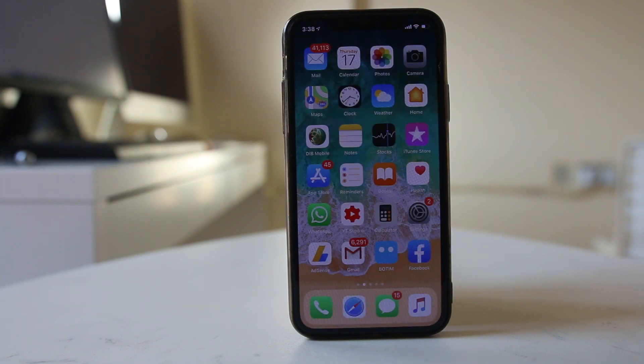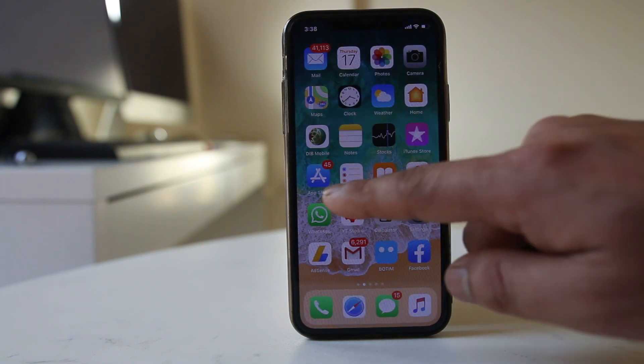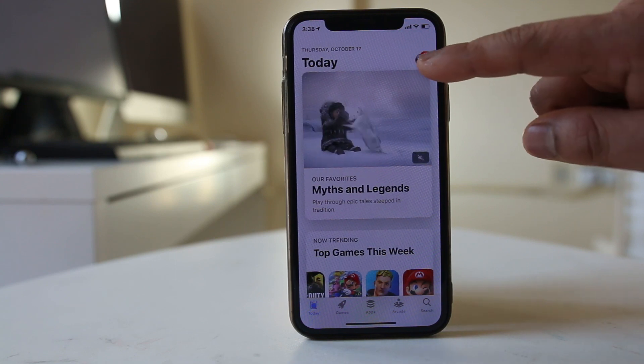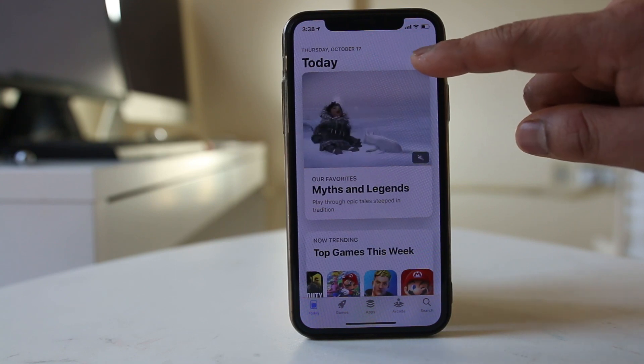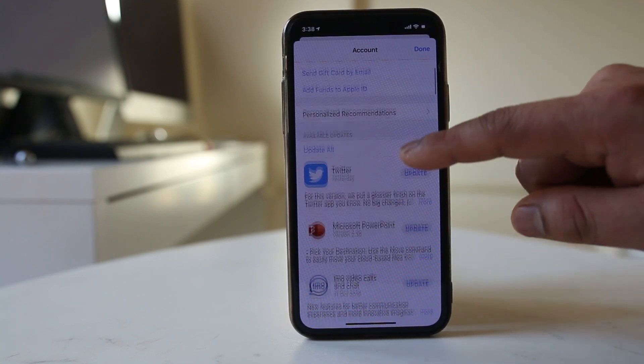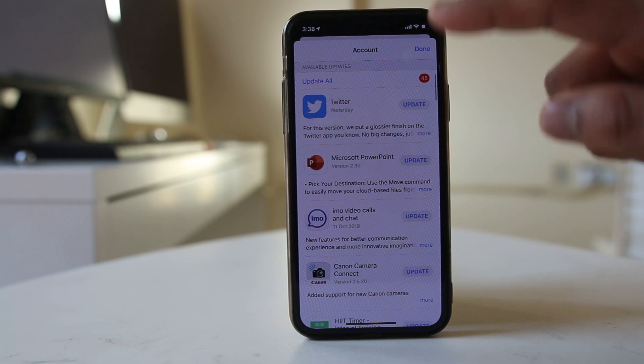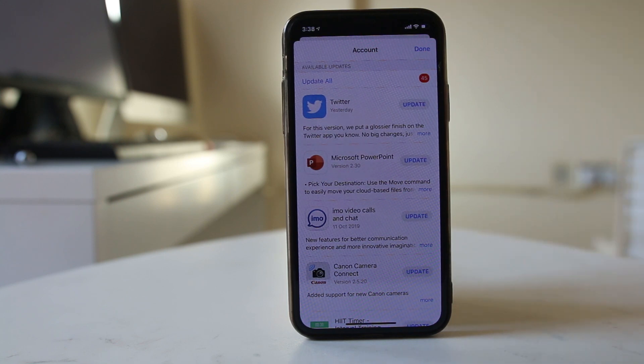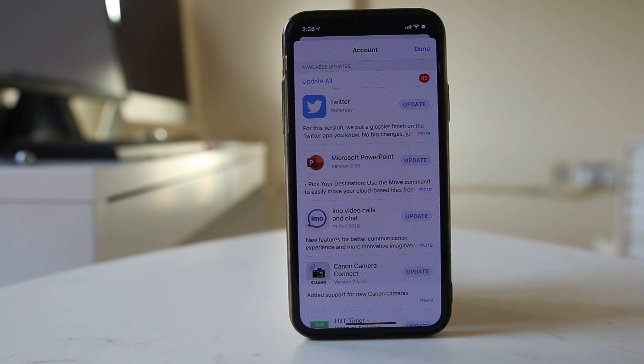Now the next method is you will go to App Store, you will tap on the profile icon, and if you scroll down here you can see the updates which are available for the applications installed in your iPhone using iOS 13. And there is one more feature.